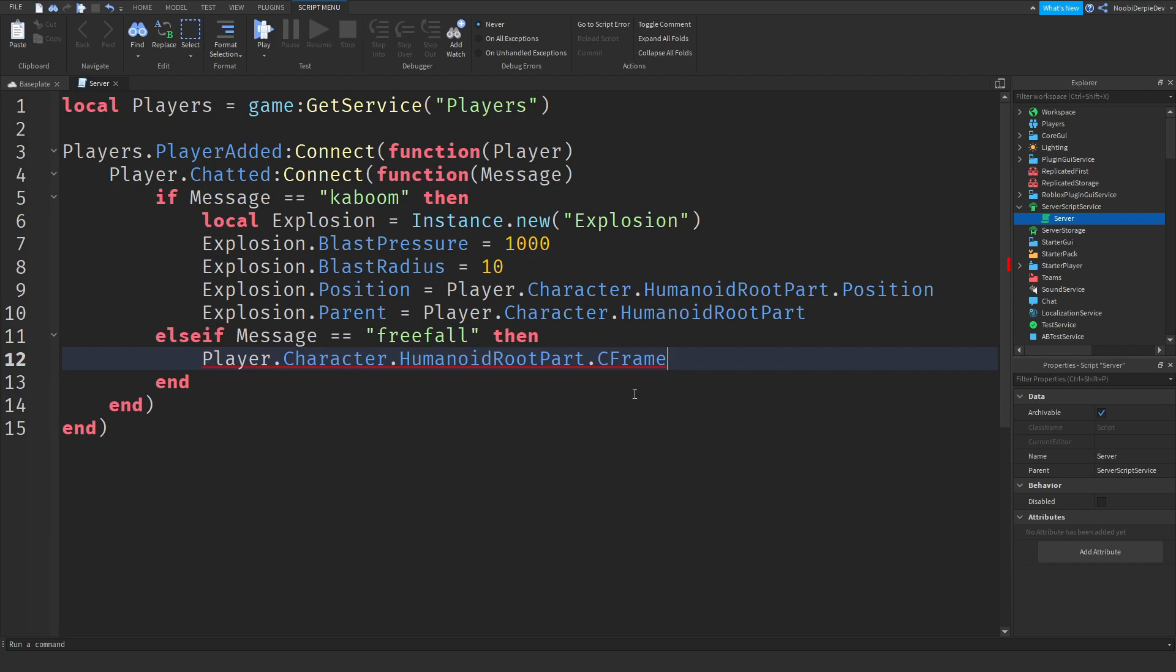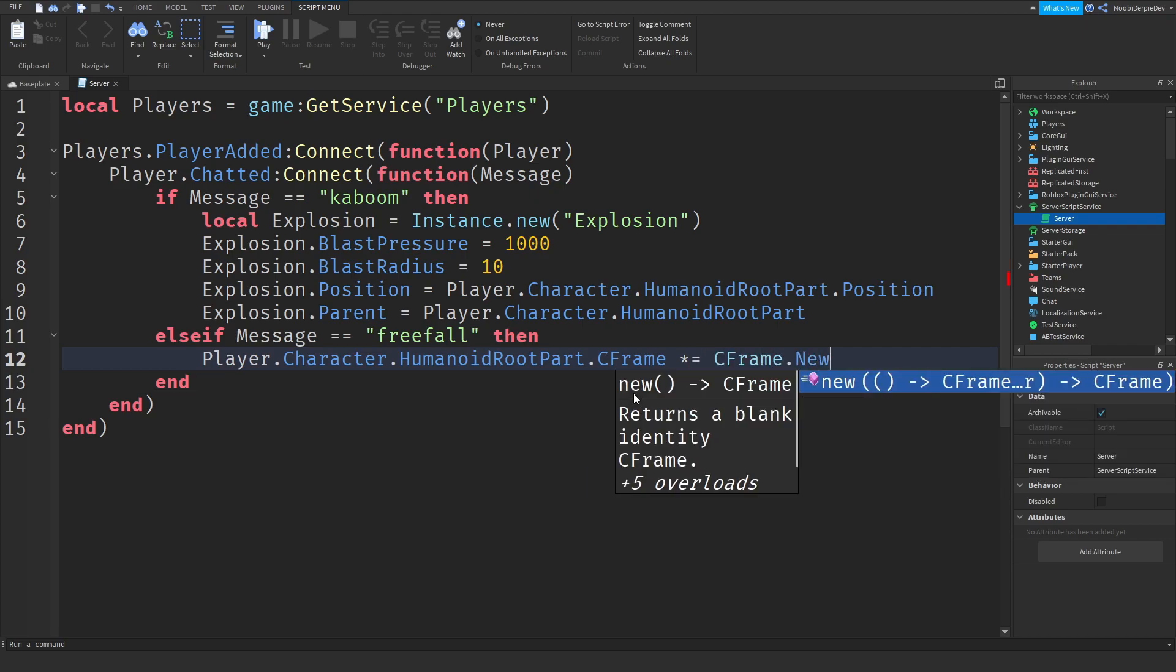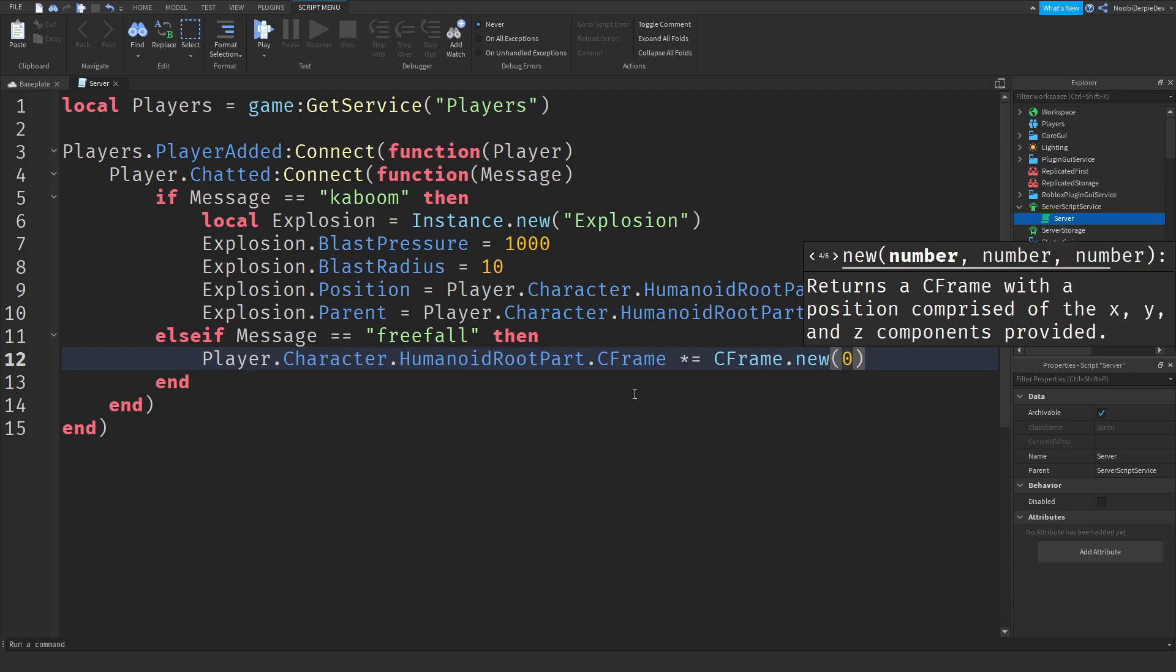So player dot character dot humanoid root part and now we need to do CFrame, which is the exact same as position. It just uses other values around the map. So player dot character dot humanoid root part dot CFrame and we need to multiply it. So in order to multiply it, you need to do times equals, which is shift eight and equals. So times equals CFrame dot new. And you should see it as this. The first argument is front or back, the second argument is up or down, and the last one is left or right.